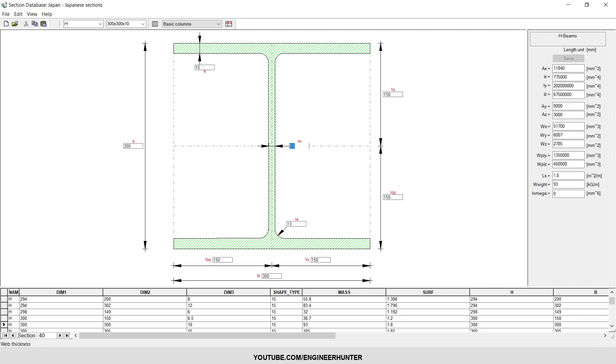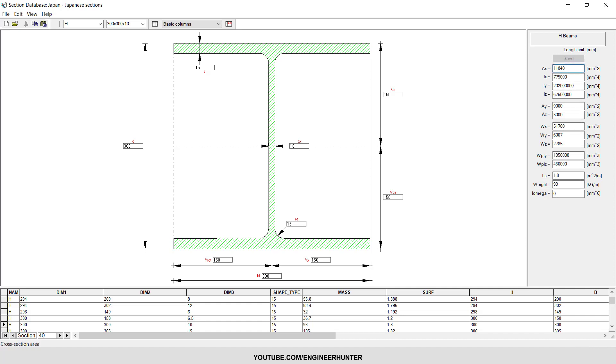This is the radius of the section, the corner here. And this is the detail of this section - you can see the area, the inertia moment.